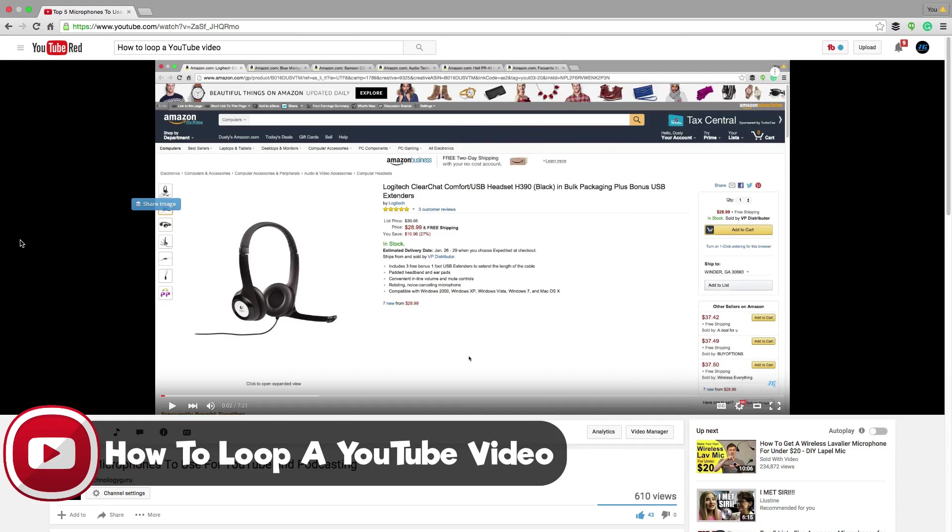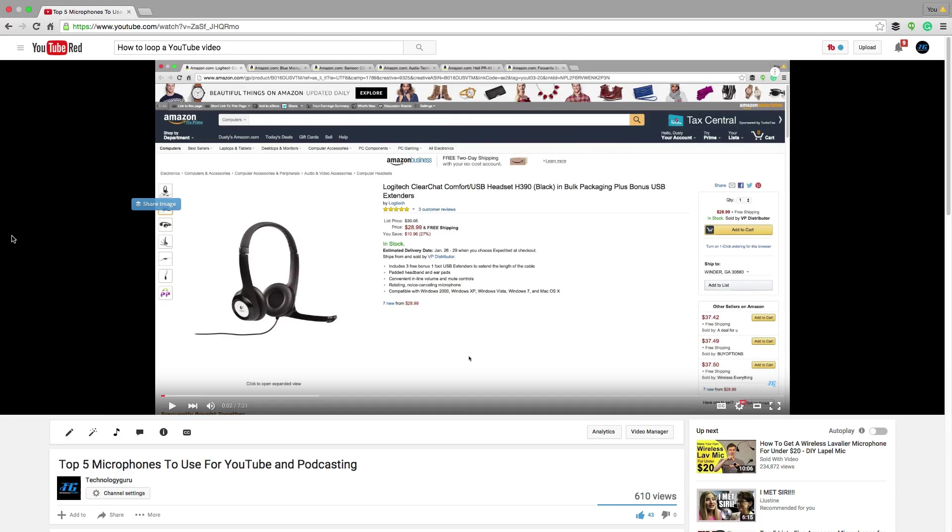So if you've got a song on YouTube that you're playing via the video app, through YouTube, you can now loop that song over and over again to your heart's content.